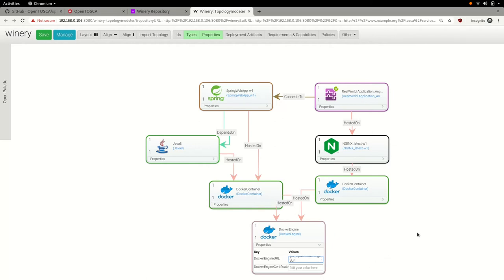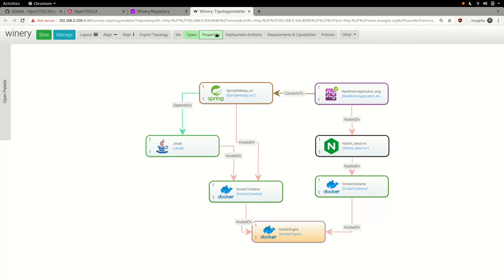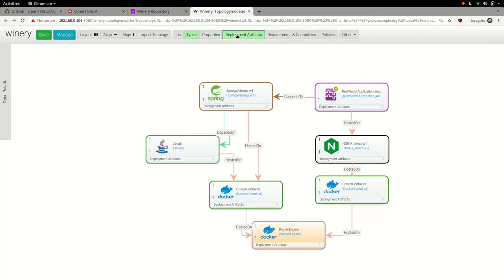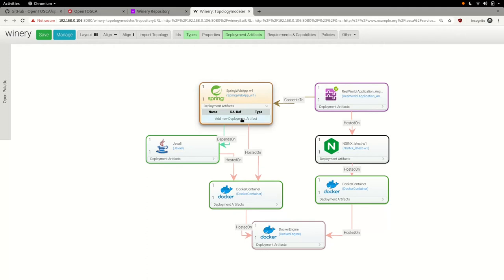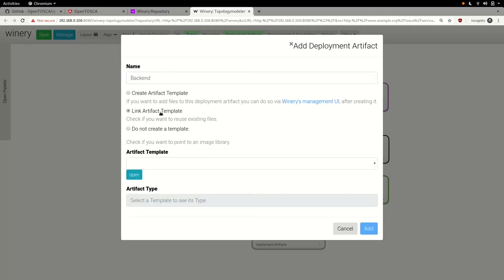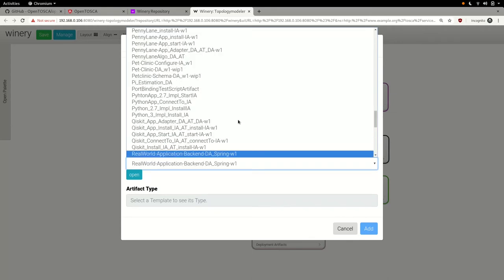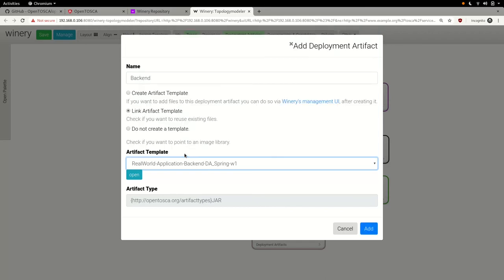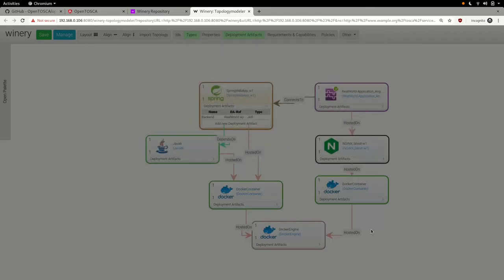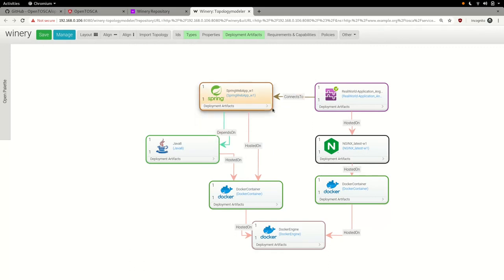We have now completed wiring up and configuring all nodes and can move on and attach any necessary deployment artifacts. Deployment artifacts can contain any kind of data, for example database dumps, business logic or any binaries needed to successfully deploy and operate the node they are attached to. In the case of our Spring web application node, we attach a pre-built Java archive containing the server side business logic. We do so by specifying a name and an existing deployment artifact. We could also create a new deployment artifact ad hoc, but that is out of the scope of this workshop.